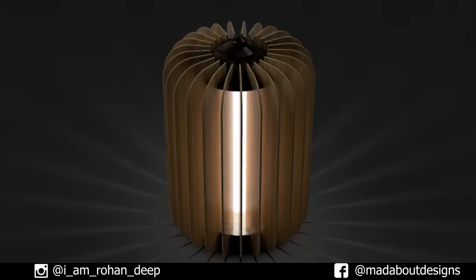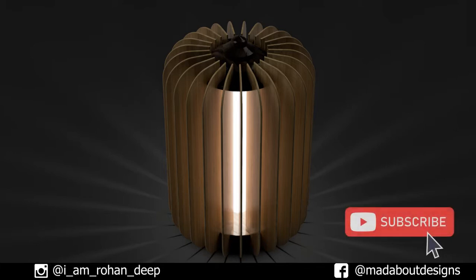Thank you guys for watching this video. If you liked this video, hit the like button—this will help a lot. And don't forget to share and subscribe to Mad About Designs for new tutorials on Autodesk Fusion 360. See you in the next video. Till then, keep designing and design whatever you love. Bye bye.